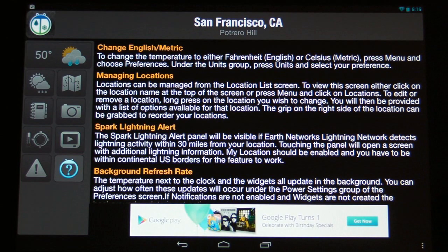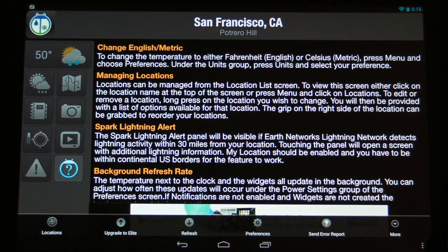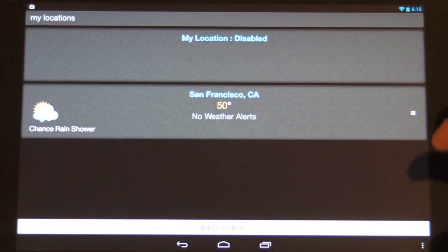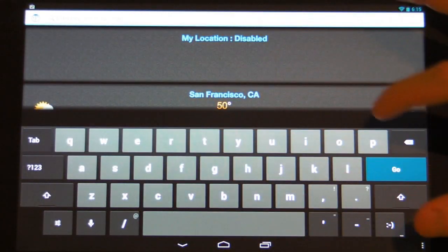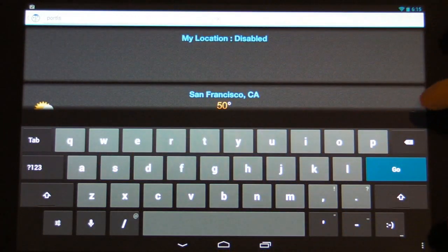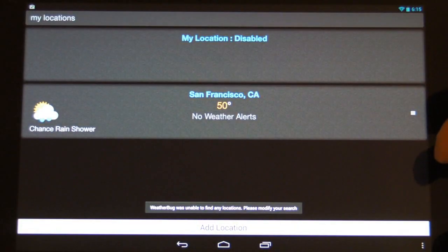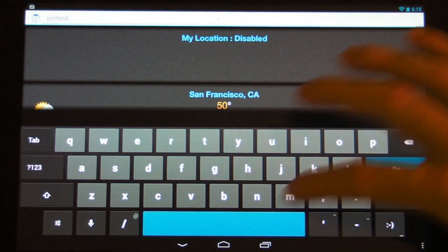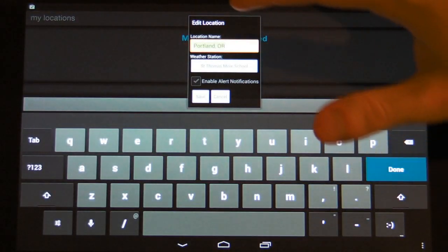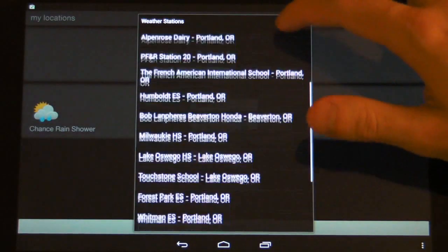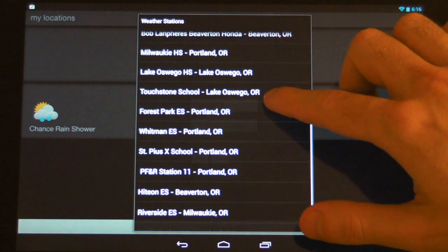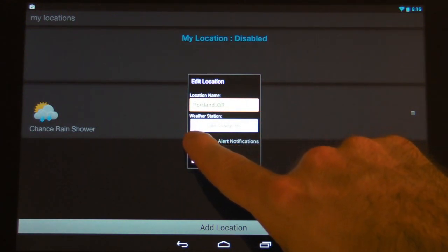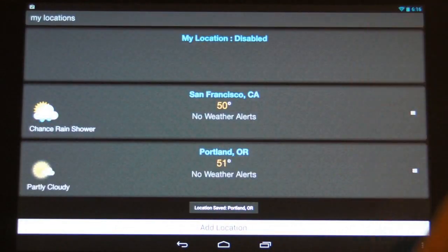The last section is a help section pointing us to the preferences if we want to change certain settings. Down on the menu, we have a few different options, including the ability to change a location — we can add a location such as Portland. Once you select a location, you can break it down further and select a specific weather station. You can choose whether you want alert notifications from that location, then simply hit save.